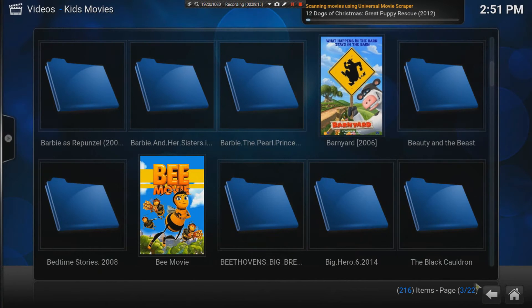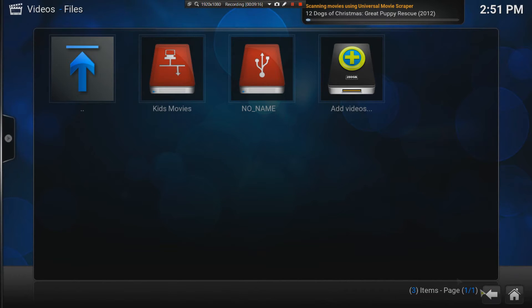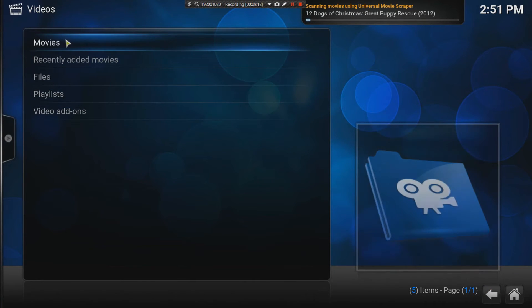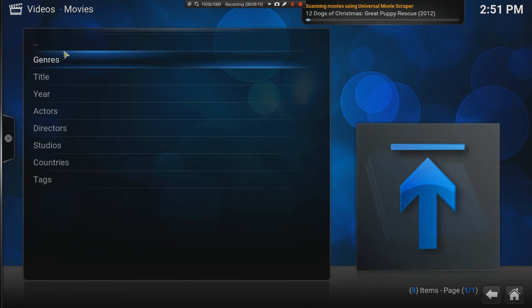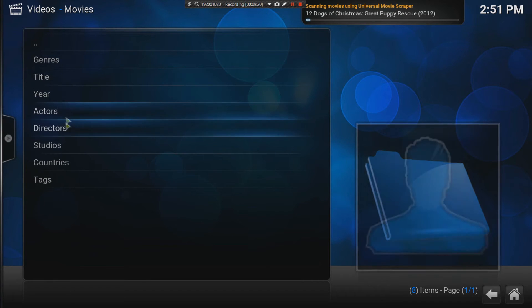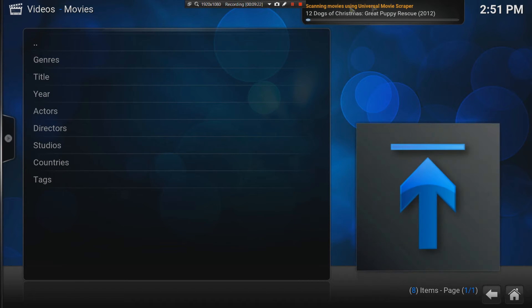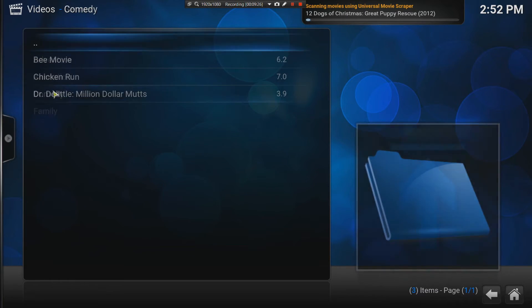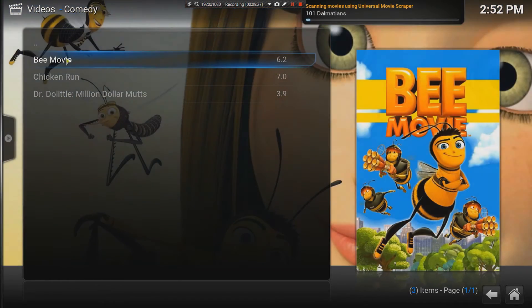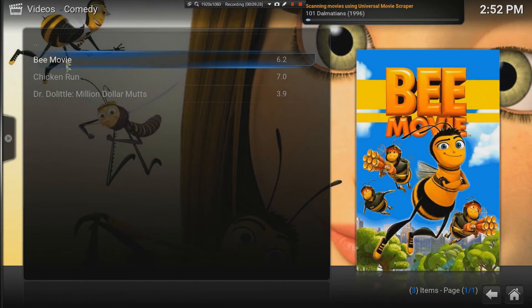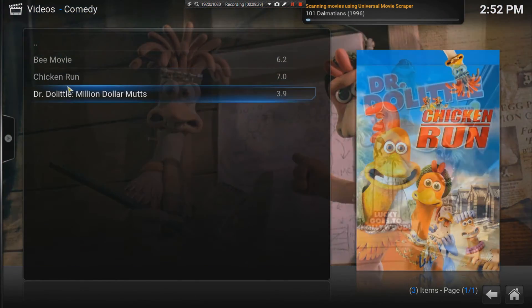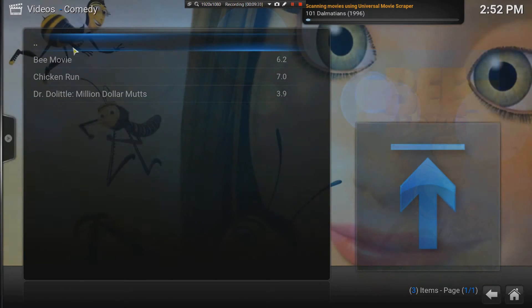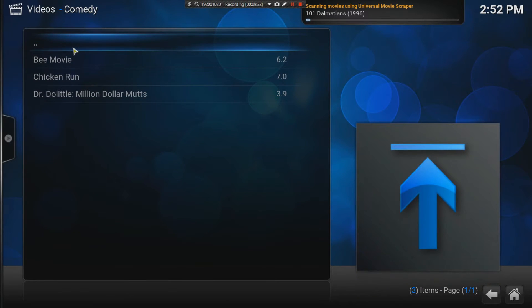If I go back to movies, I can now search via genre as long as the scraper has categorized all my movies. I can say genre, comedy. And already, I have B-movie, Chicken Run, and Dr. Doolittle. That is the beauty of Kodi.